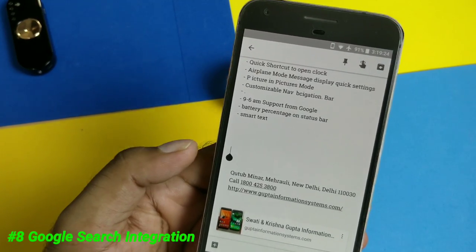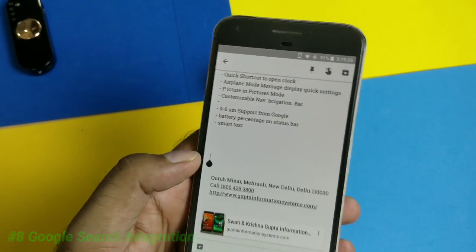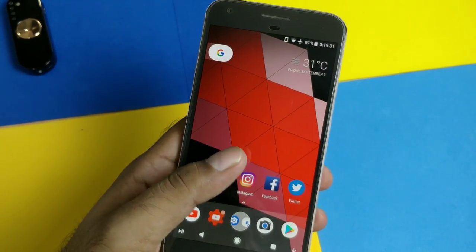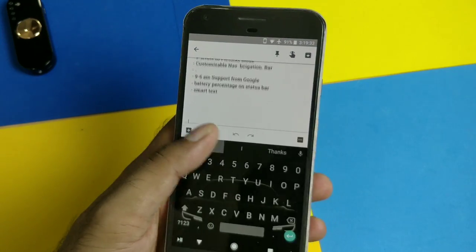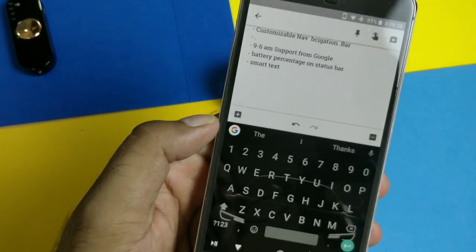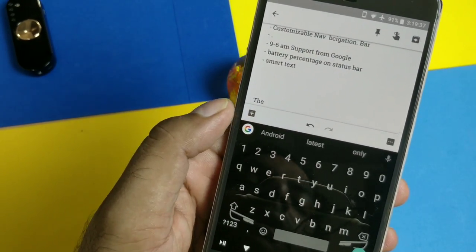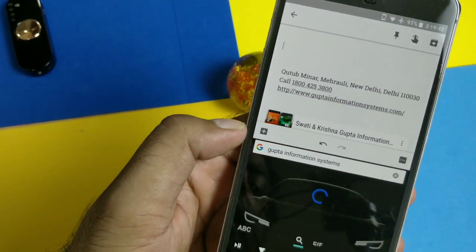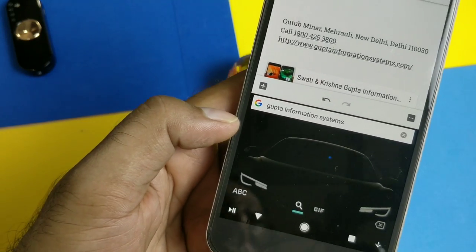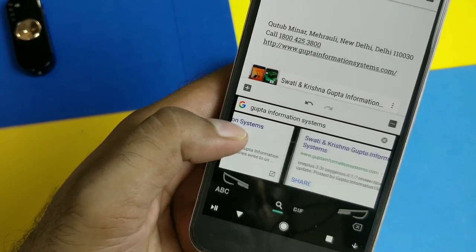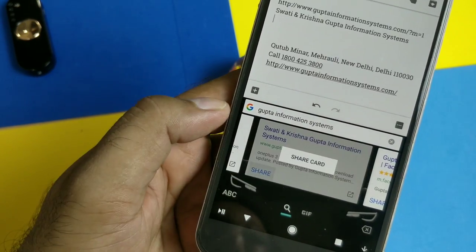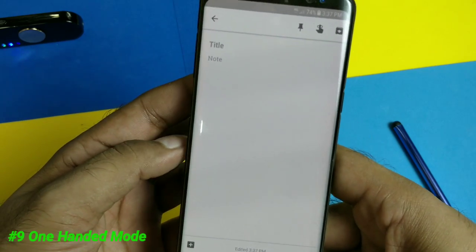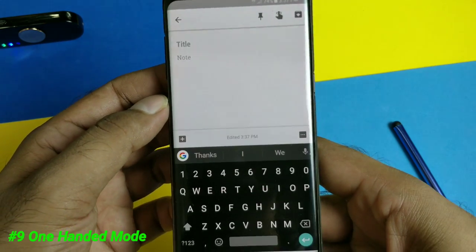One of the best reasons to use Gboard is the built-in Google Search directly in your keyboard. You don't need to go to the Google search bar or google.com — just tap the G button and a direct Google Search comes right to your home screen. Type anything and it will show results right there. You can insert the result card or share it directly from the keyboard itself by clicking the share button.